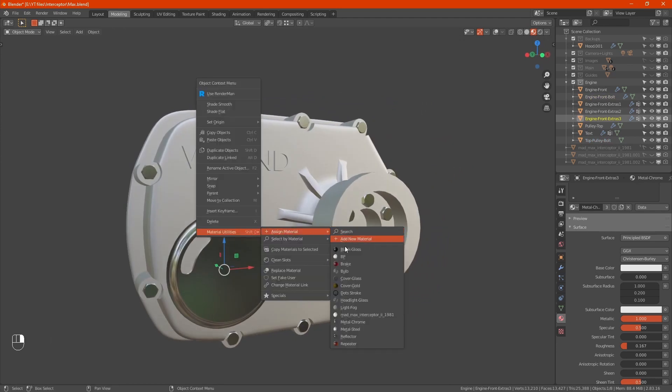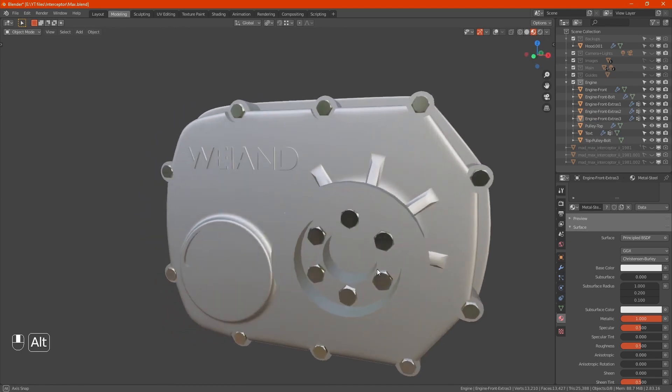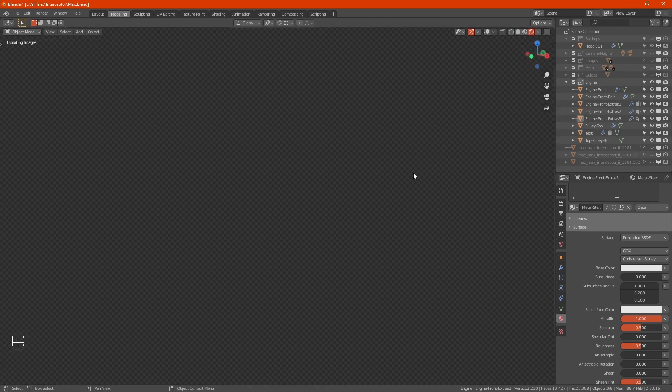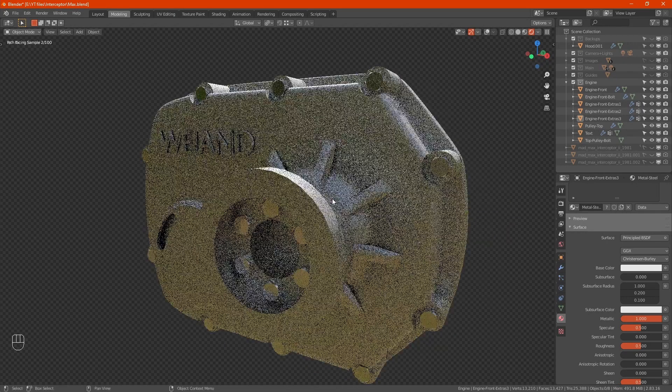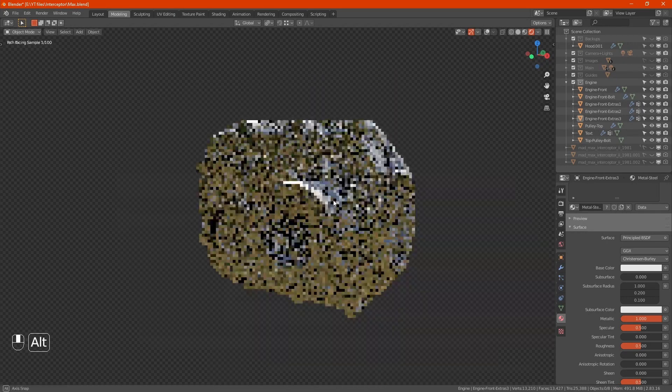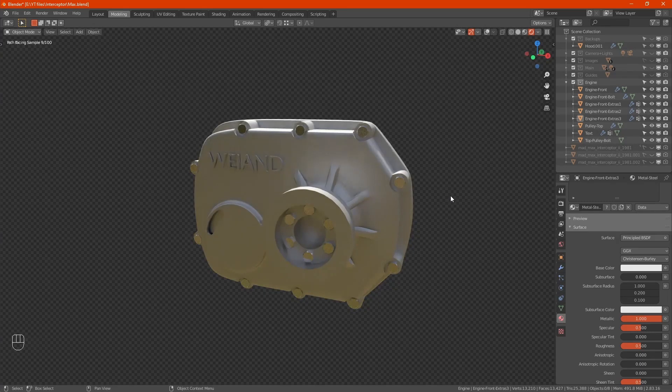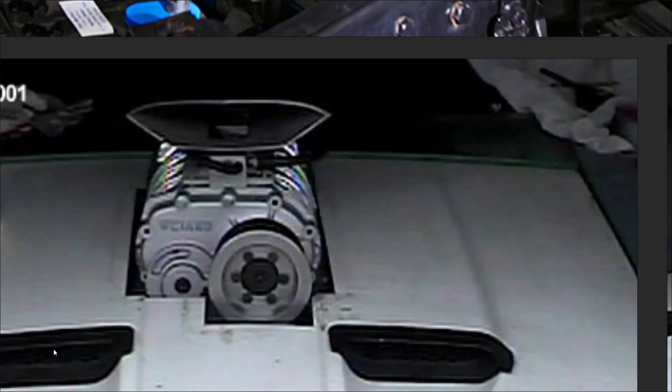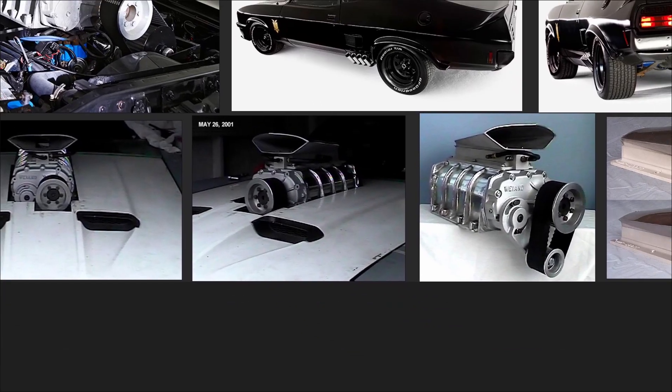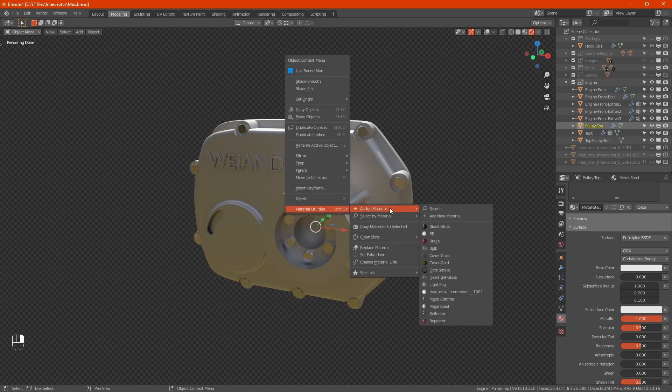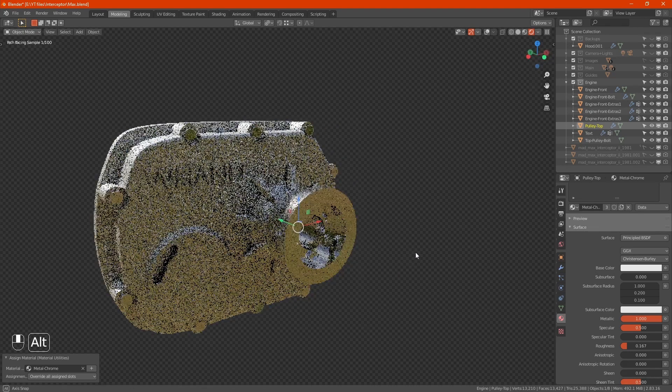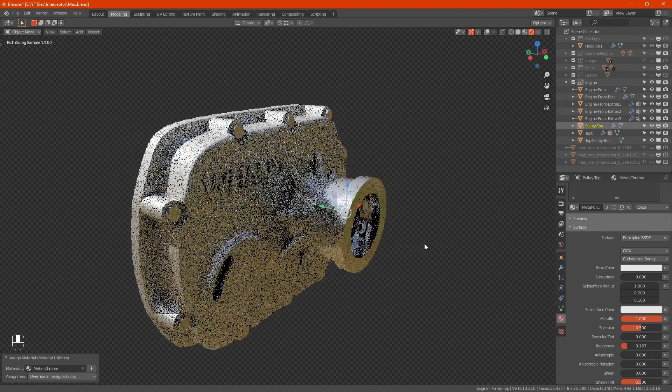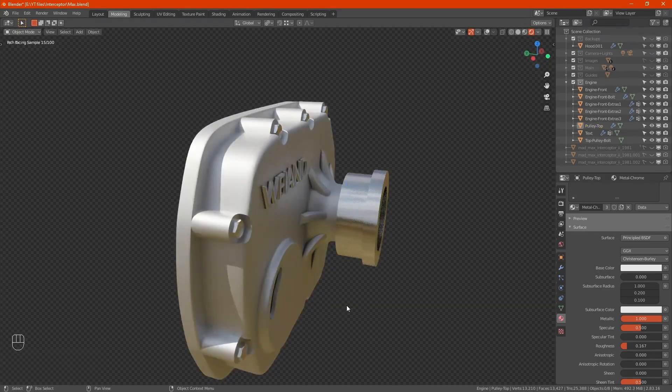Is that pulley supposed to be chrome as well? Yes, let's chrome that pulley. It'll look better again once the belt's on it.